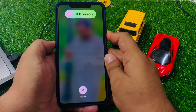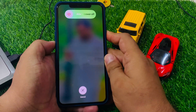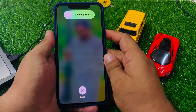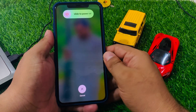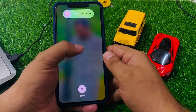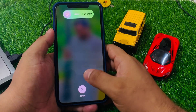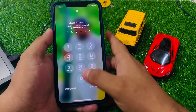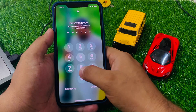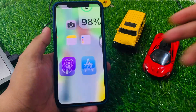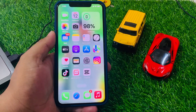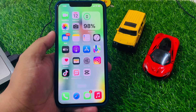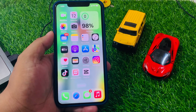Hold until you see the Apple logo appear on screen. When you see the Apple logo, simply release the Power button and wait five to ten seconds. When your iPhone has completely restarted, your problem is fixed. If solution number two is not working, now apply solution number three.